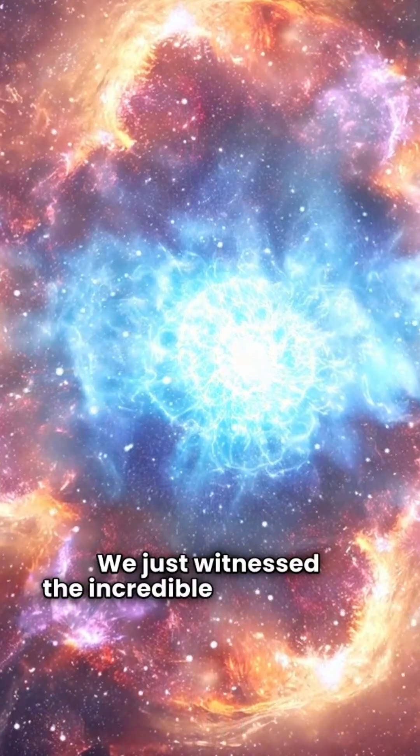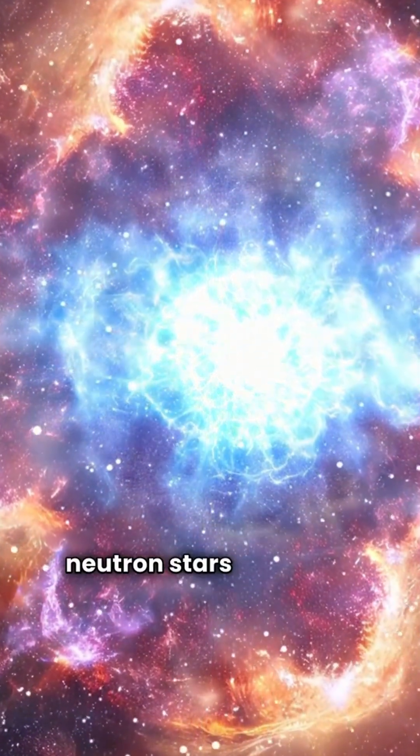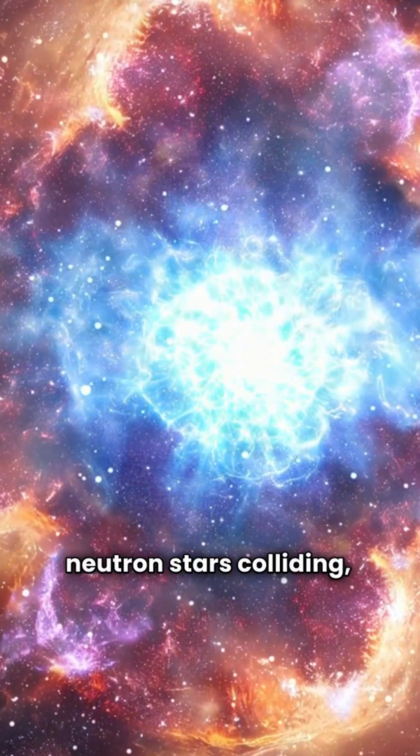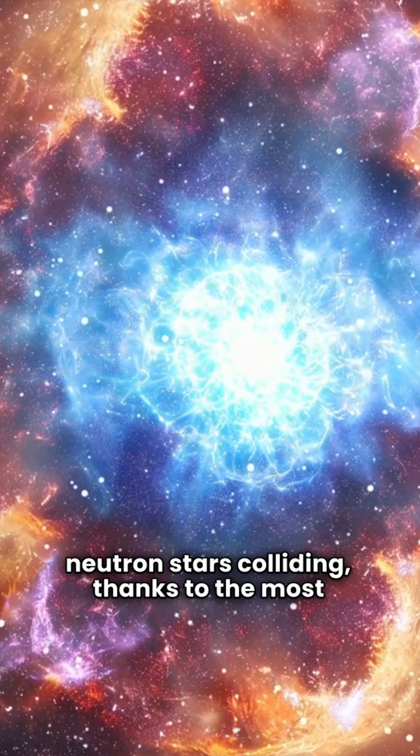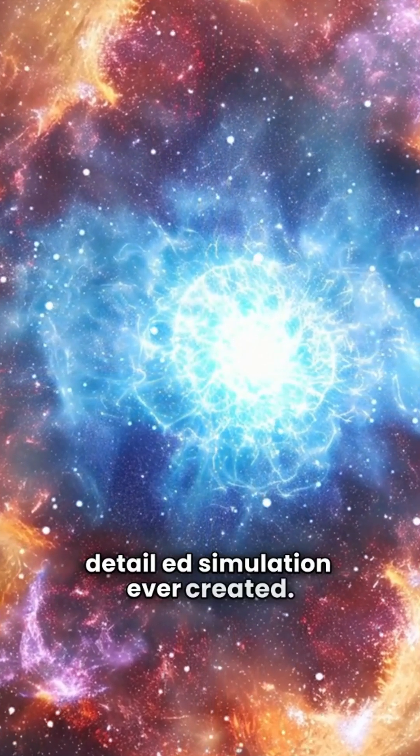We just witnessed the incredible aftermath of neutron stars colliding, thanks to the most detailed simulation ever created.